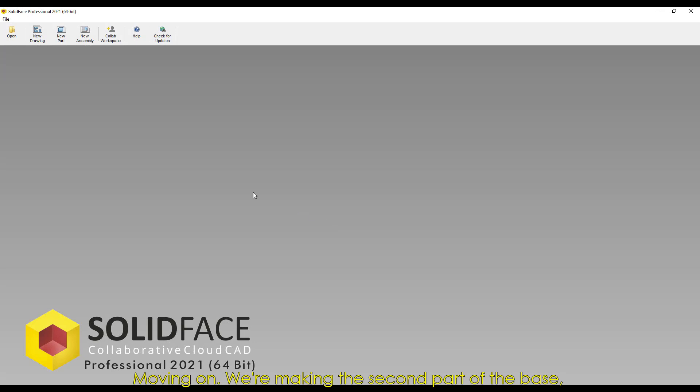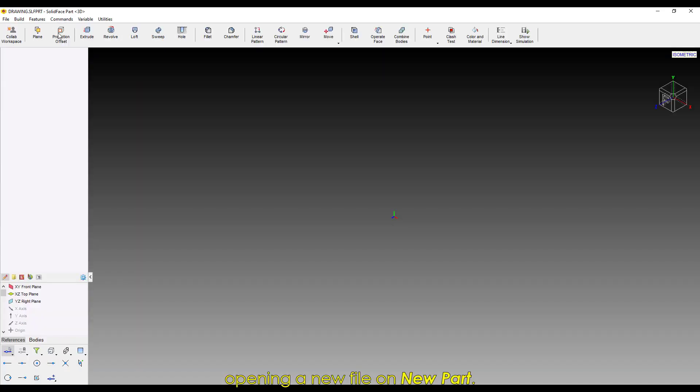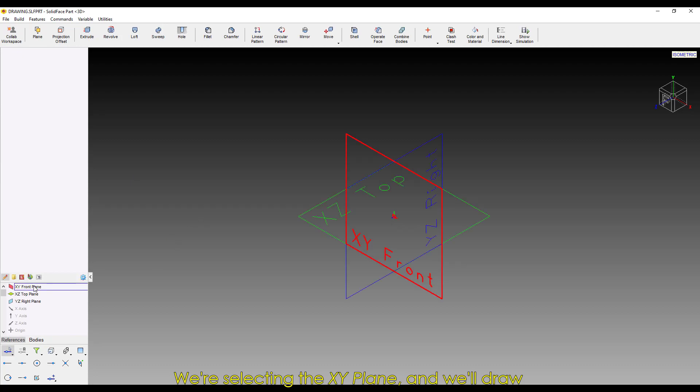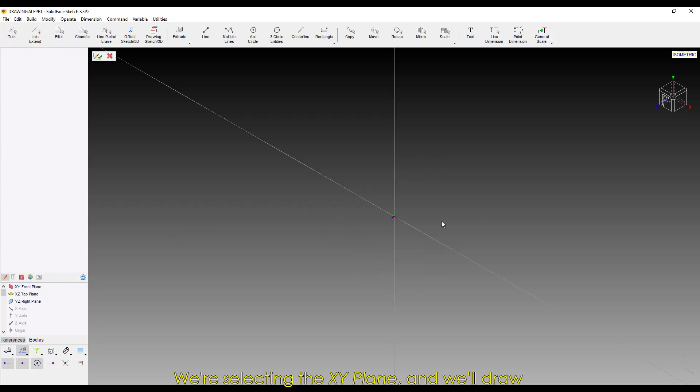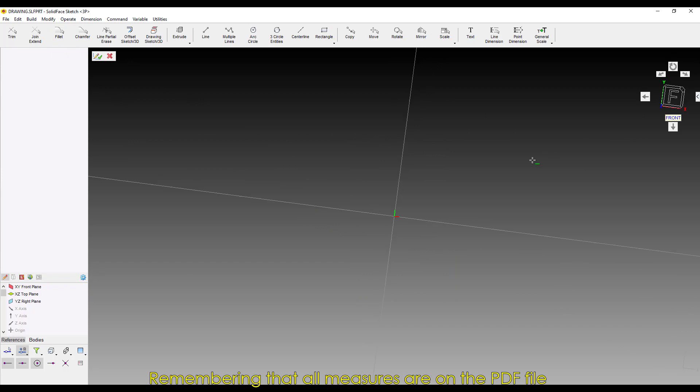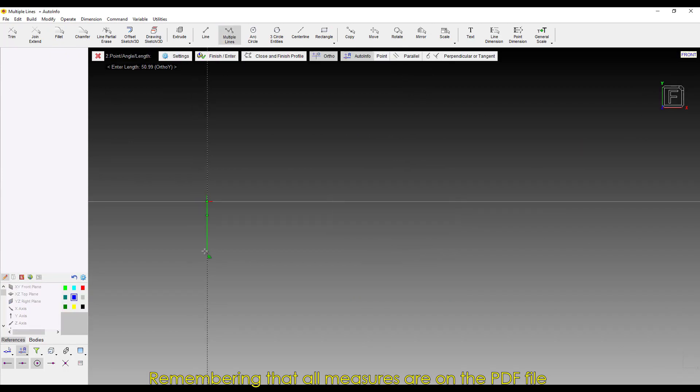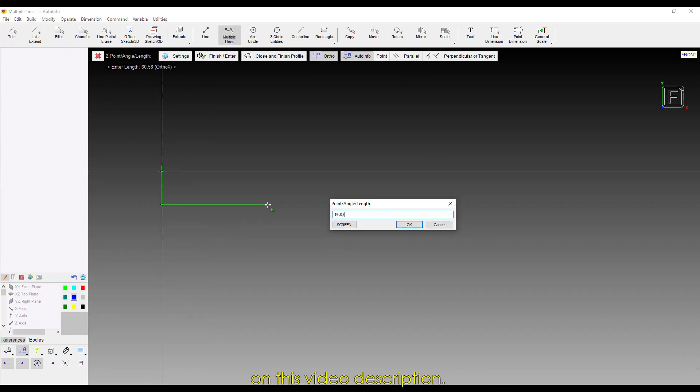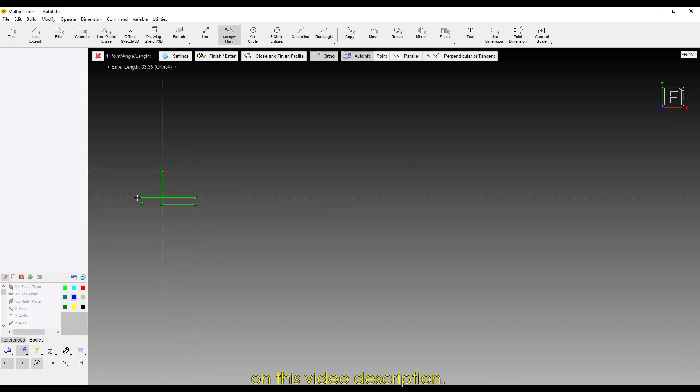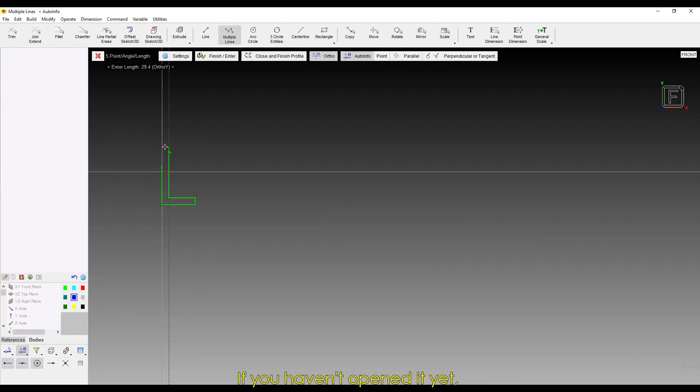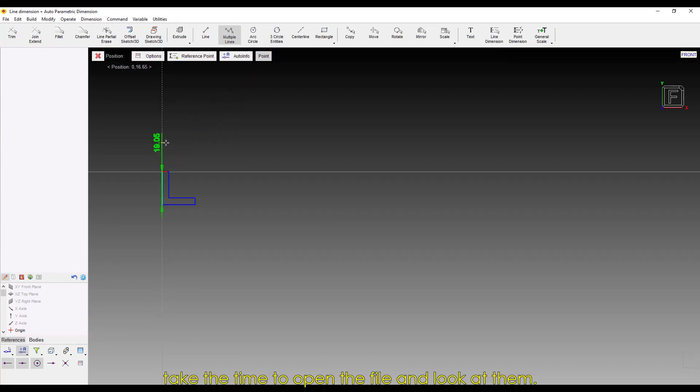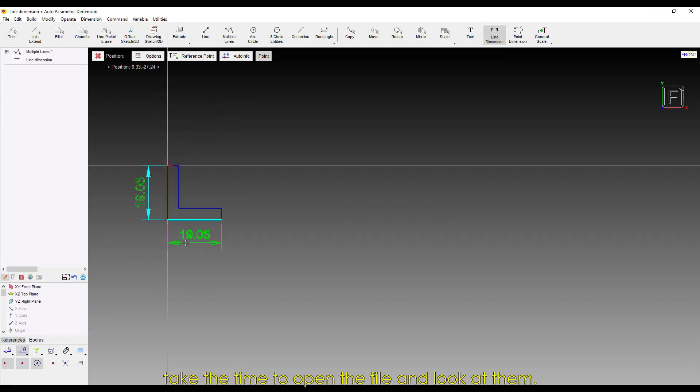Moving on, we're making the second part of the base, opening a new file on New Part. We're selecting the XY plane, and we'll draw geometry in the shape of an L. Remember that all measures are on the PDF file in this video's description. If you haven't opened it yet, take the time to open the file and look at them.